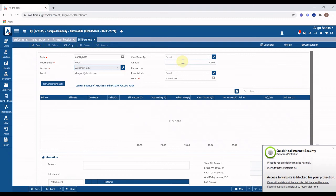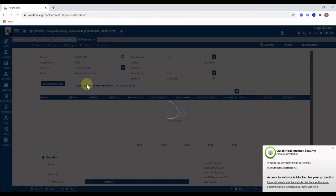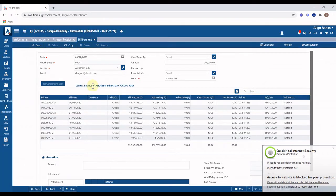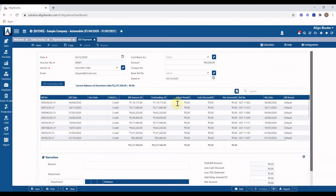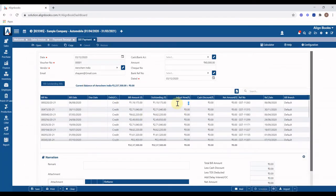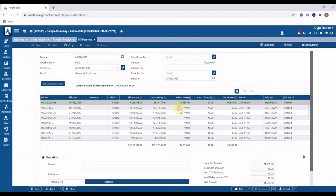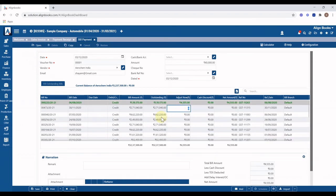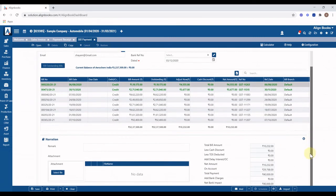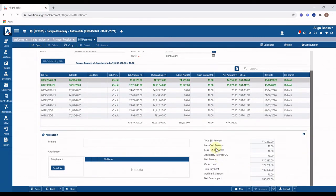Enter amount, enter cheque or RTGS number, and click on Fill Outstanding Bills to fill all outstanding bill details. Enter the amount against the bills for which you made the payment. Leave this for ad hoc payments. Fill other info like TDS and bank charges as required, then click on Save.